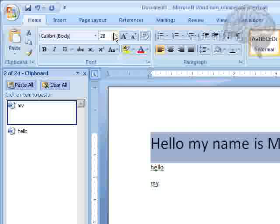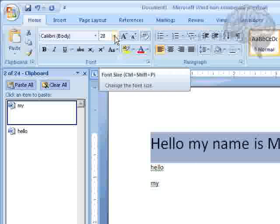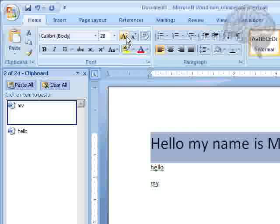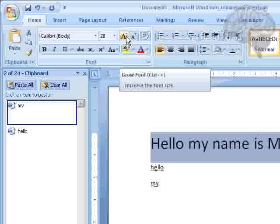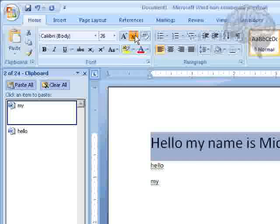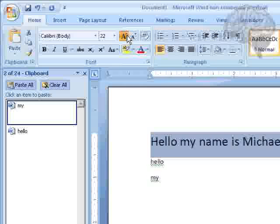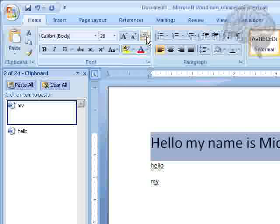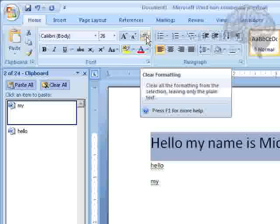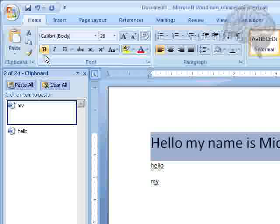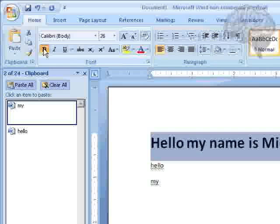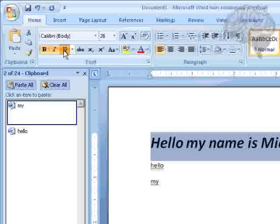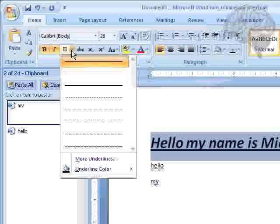Again, here's where we change the font size. We can grow the font. We can make the font smaller. We can clear the formatting. We can make it bold, italic, underline.